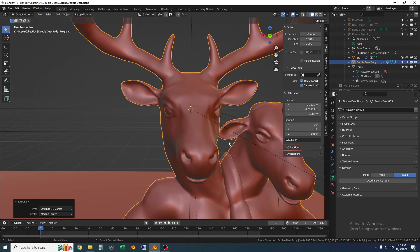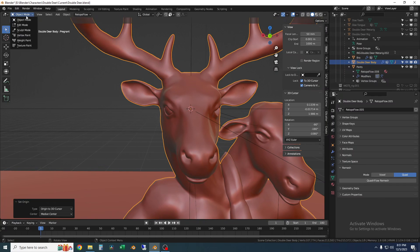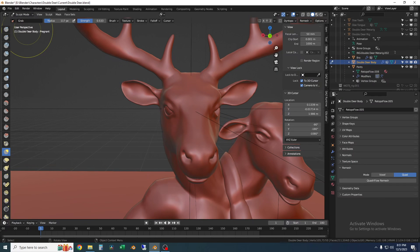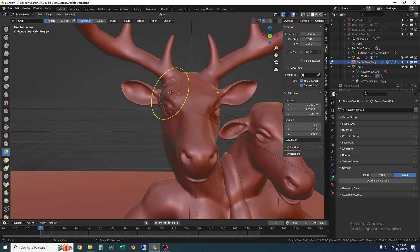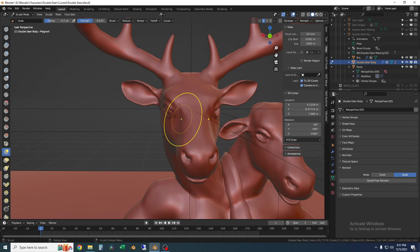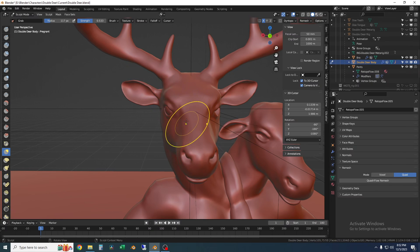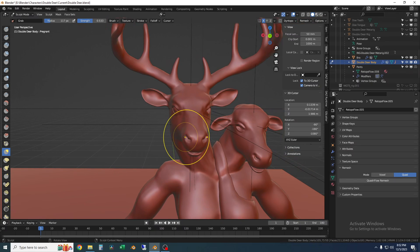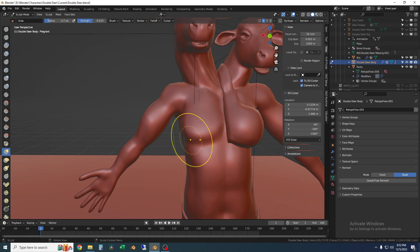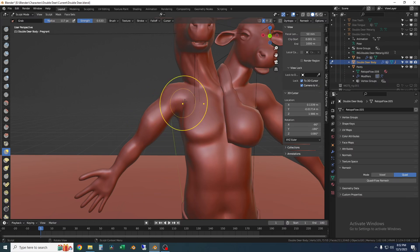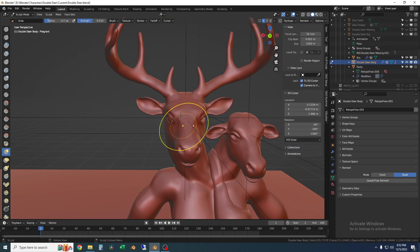but if I go into like sculpt mode for instance and I turn on X mirror you can see now that any sculpting I do will mirror about the center of the head instead of the entire body. So even down here lower on the body the mirror is not about the center of the world.